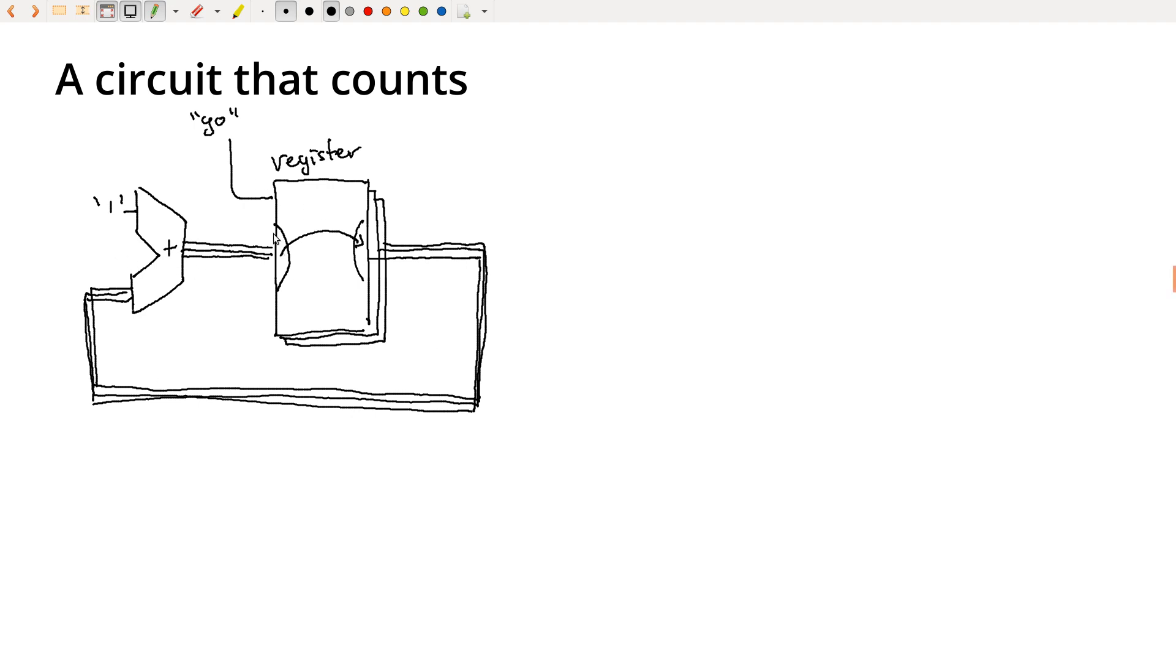And once all of the bits have settled, then I can trigger the go signal. I copy the new values over, and then that becomes the new count. And now that we have this new count, the process can happen again. The bits can all wait here until everything is ready. We trigger the go signal again and then we copy it out and we've counted the next value.